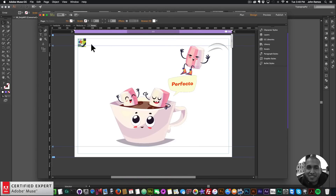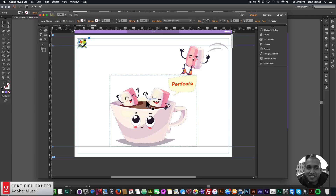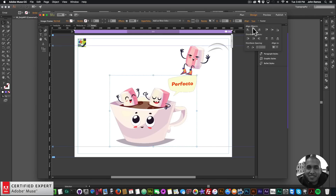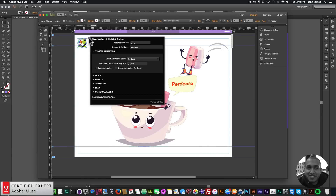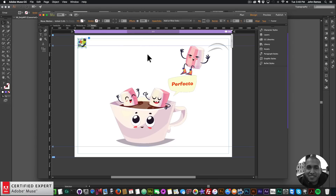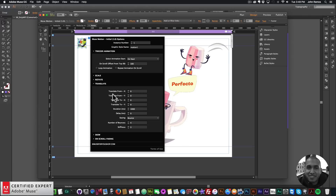Now what I want to do is translate this guy from this position to the center of the coffee cup. Let me make sure the coffee cup is centered — and it is. This takes a little bit of playing with. I'm going to eyeball it: about 150 pixels to the left and maybe 200 pixels down. I'll go to Translate — I want to translate on the X-axis to negative 150, and on the Y-axis to positive 200 since it's going down.